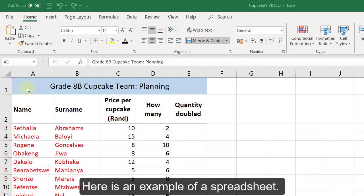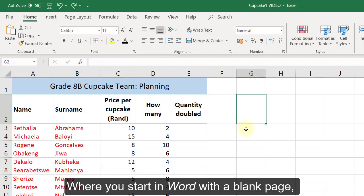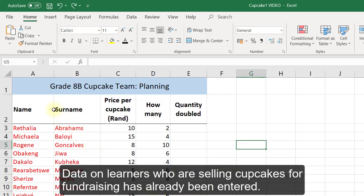Here is an example of a spreadsheet. Where you start in Word with a blank page, Excel has blocks or cells in which you can type. Data on learners who are selling cupcakes for fundraising has already been entered.